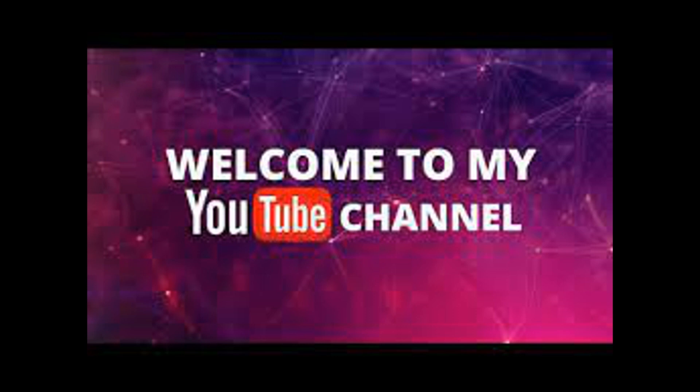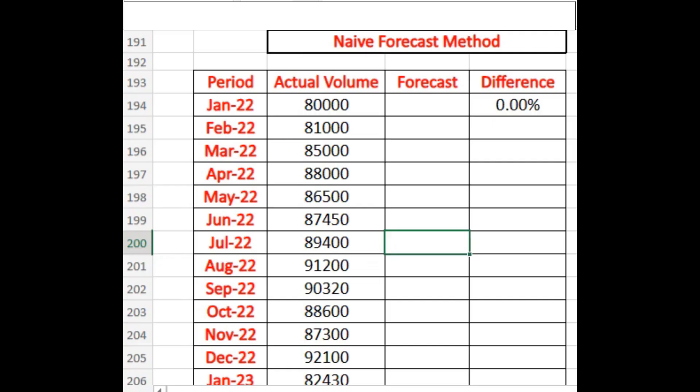Hello friends, welcome back to the channel. In today's video I will be talking about how we can find out the naive forecast method. We have different kinds of forecasting methods, but in this video I would be clarifying all doubts about the naive forecast method. Naive means that whatever volume we had for the last month, that would be the volume for the next month. Let's see how we can get it done through examples.